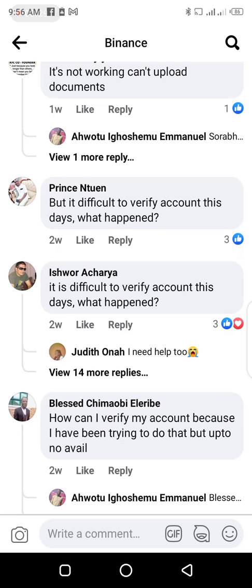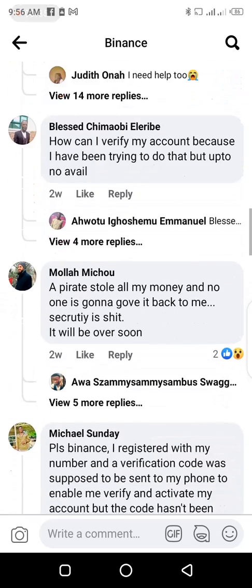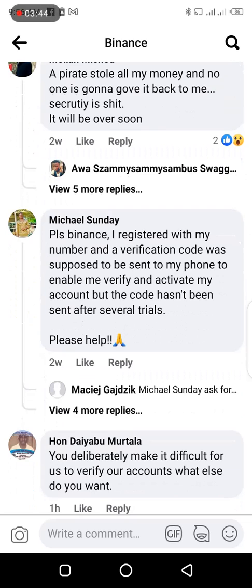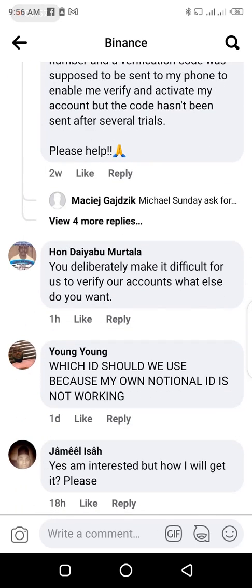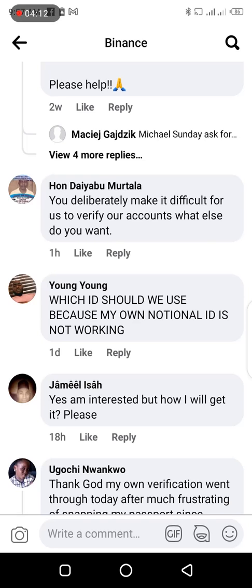Another commenter said: how can I verify my account because I have been trying to do that but to no avail. Another commenter said: please Binance, I registered my number and a verification code was supposed to be sent to my phone to enable me to verify and activate my account, but the code hasn't been sent after several trials. This is another issue that a Binance user is facing. Another comment said that the delivery would make it difficult for users to verify their accounts.